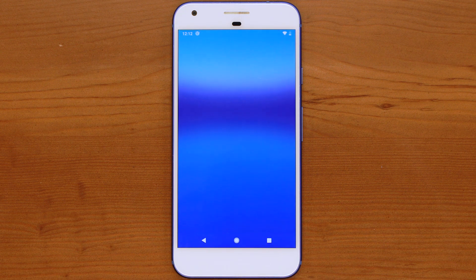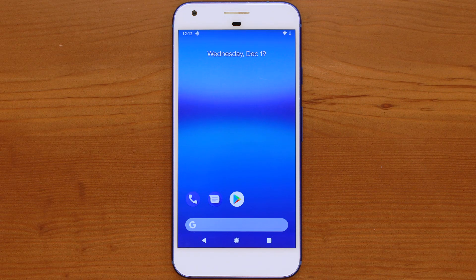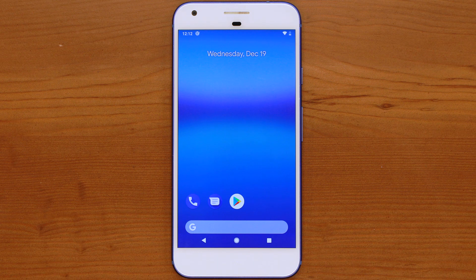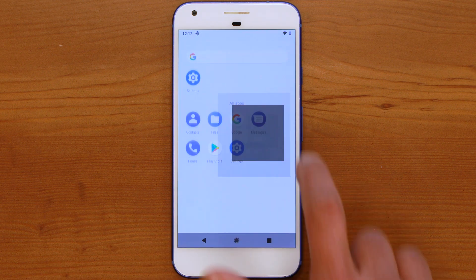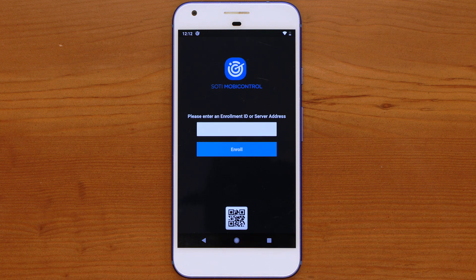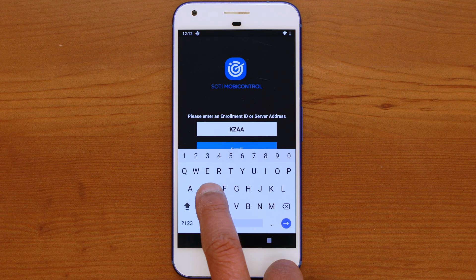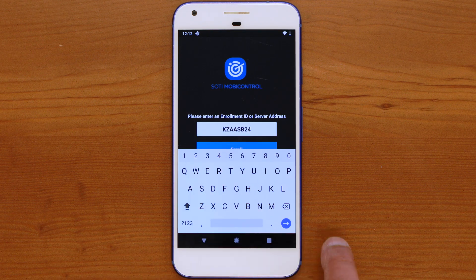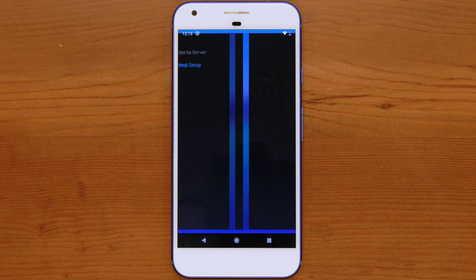Once the device setup has completed, the SOTI MobiControl agent will notify you to complete the enrollment. Depending on the manufacturer of your device, you may be prompted to enter or confirm other information. Open the SOTI MobiControl agent and enter the enrollment ID or URL associated with the Add Devices rule that will be used for the device. Once the SOTI MobiControl agent has connected to the server, SOTI MobiControl will start the enrollment process. Follow the enrollment steps when completed.